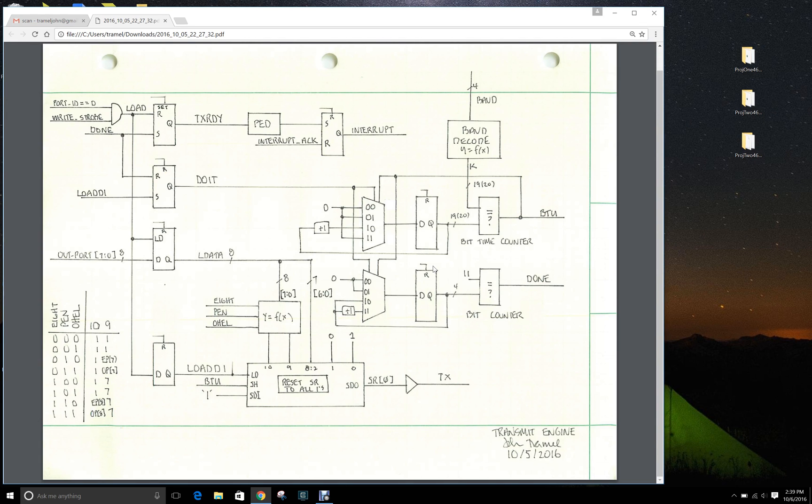Okay guys, so what I wanted to do was to walk through the transmit architecture for those of you that still might be having a little bit of trouble and to try and make sure that you successfully get this implemented on time.